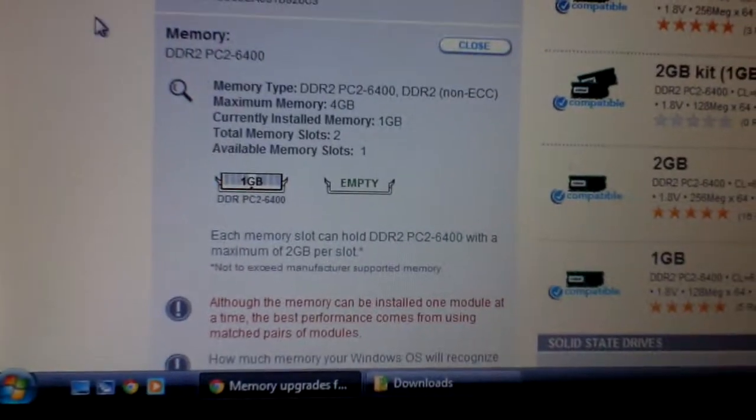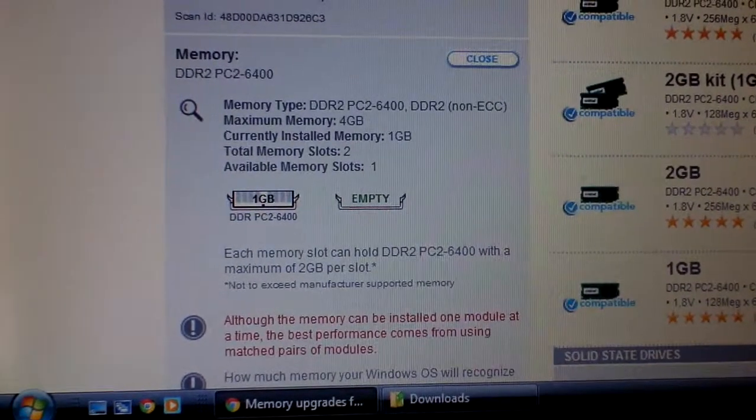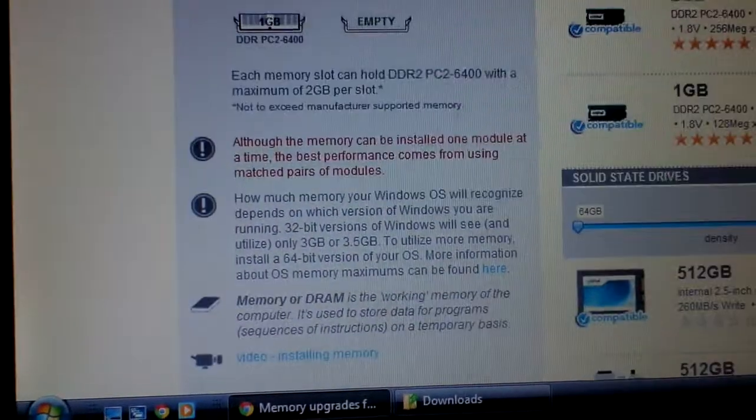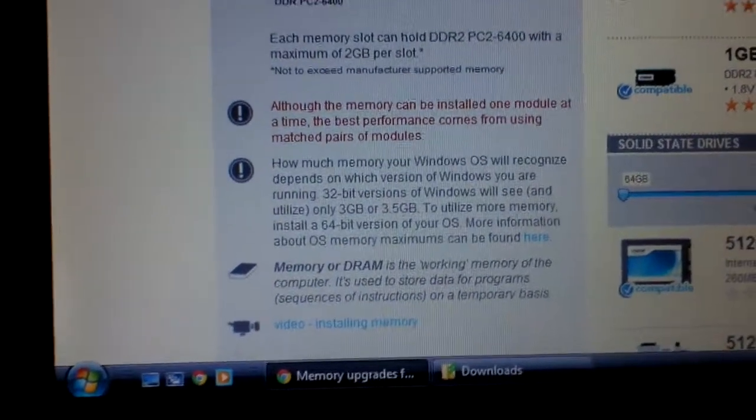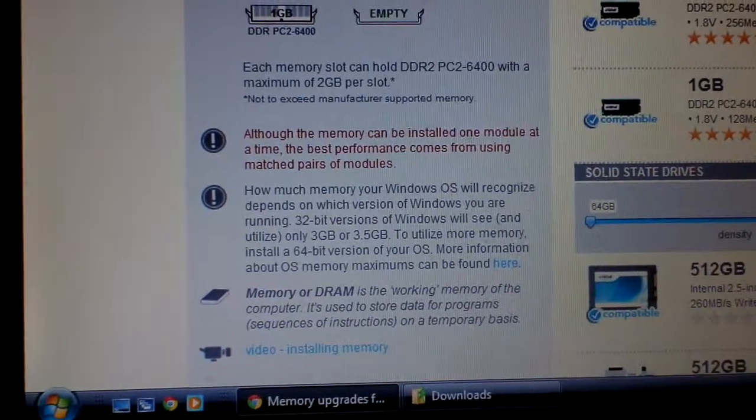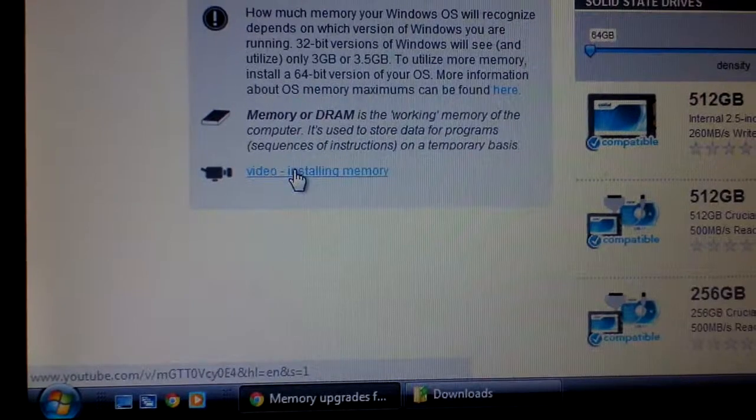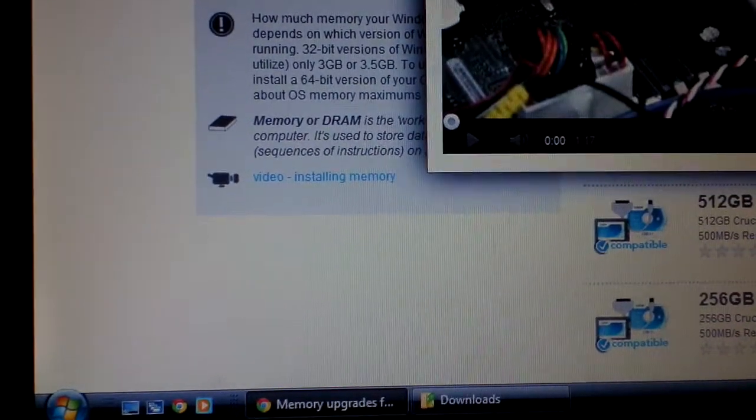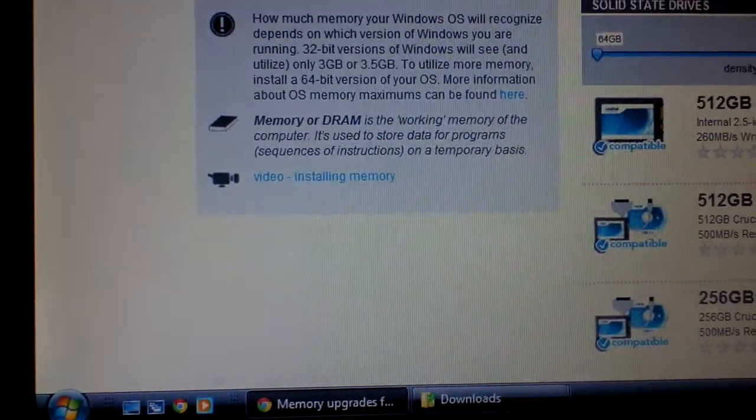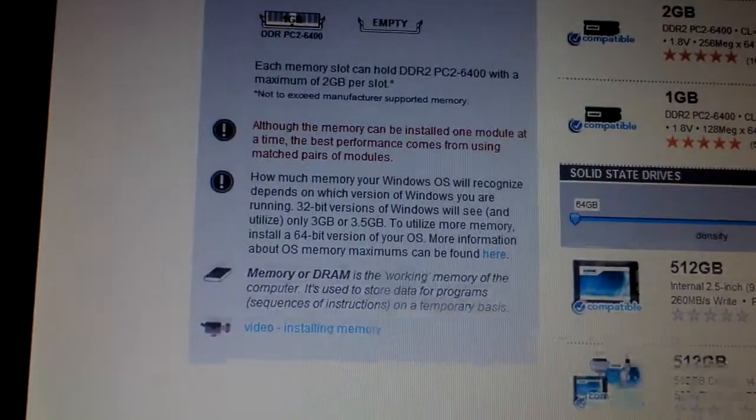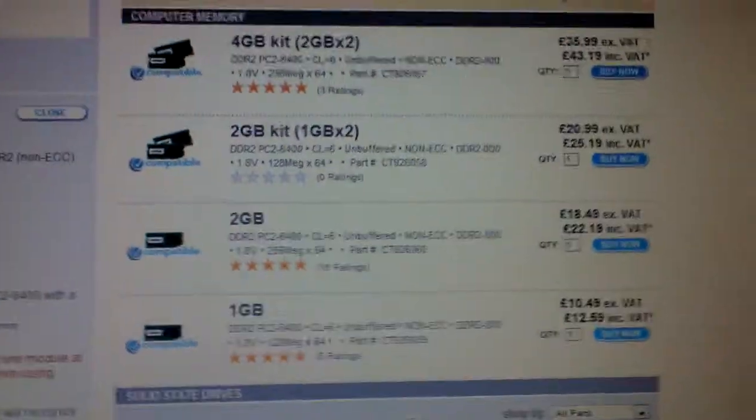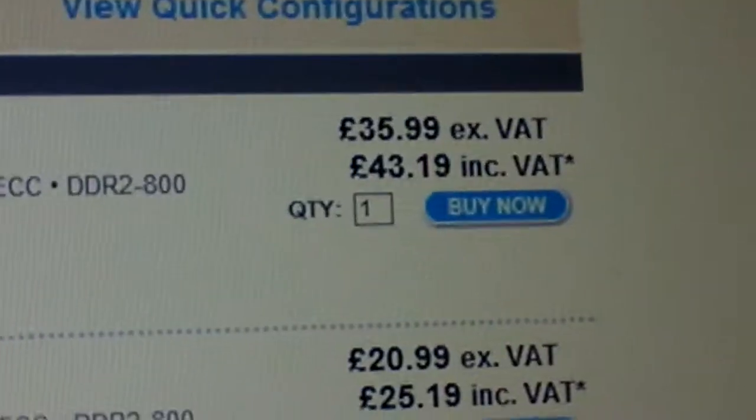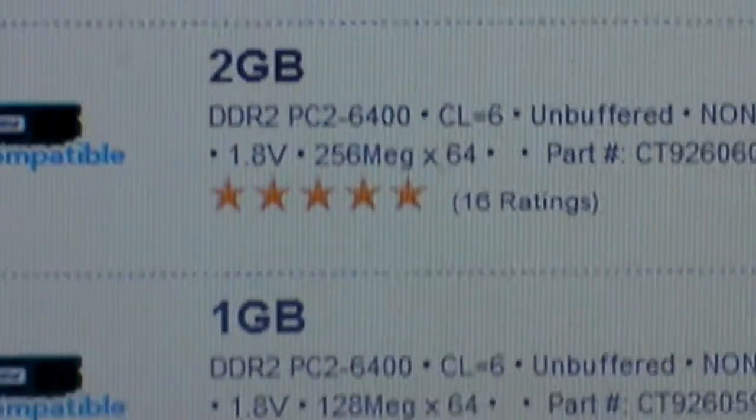So it just tells you information about installing memory. There's a video on how to install memory. And it says here if I zoom in, you can have different kits which are at different prices and you can have different options.